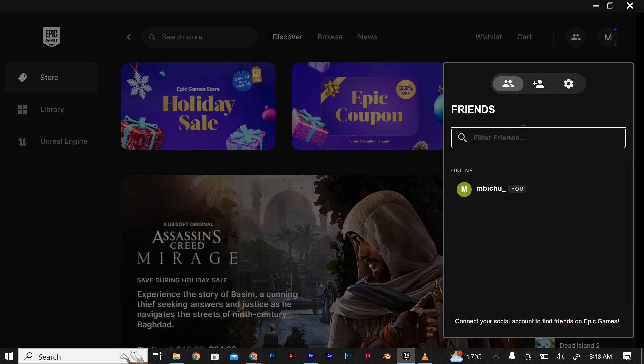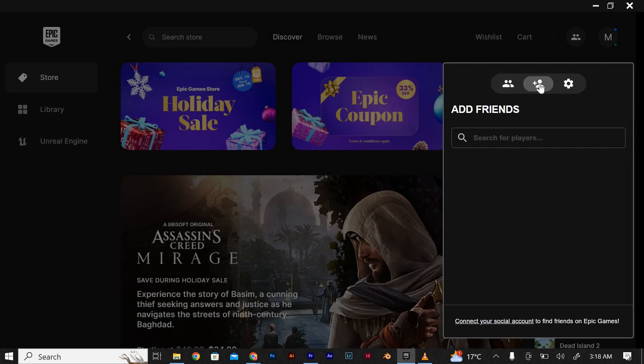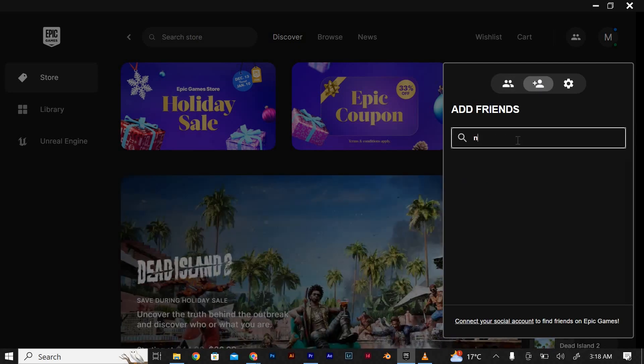If you want to add new friends to your list, simply click on the add friend button at the bottom of the list. Enter their Epic Games username or email address and then send them a friend request.